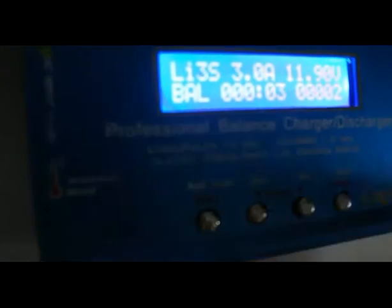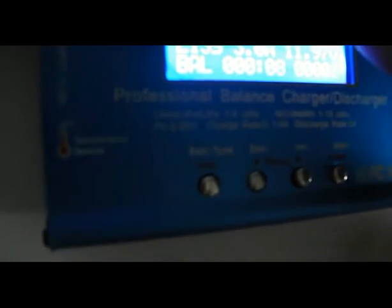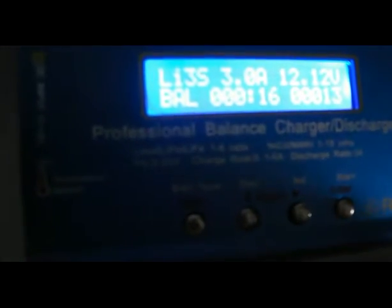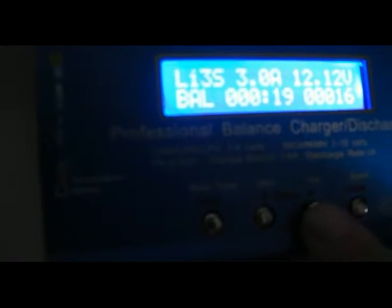You can see the display shows LiPo 3S, charging current rate of 3 amps, the current capacity, voltage, charging time, and capacity. It's in balance charging mode.